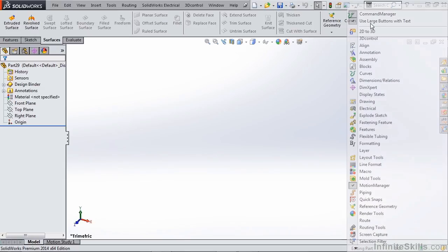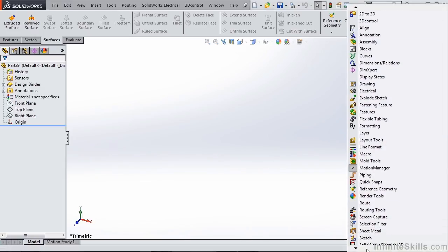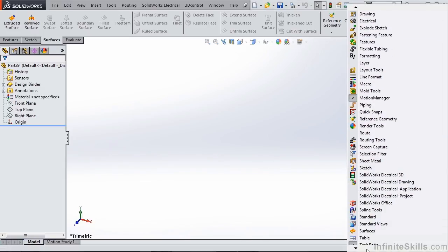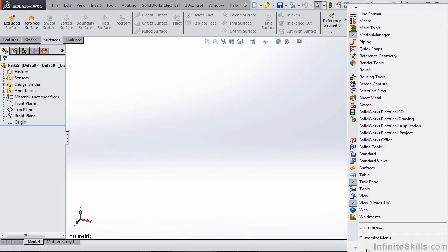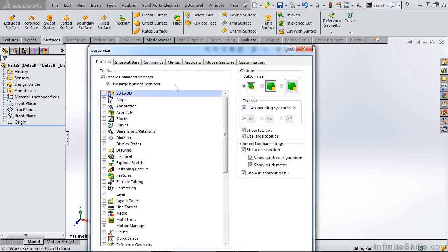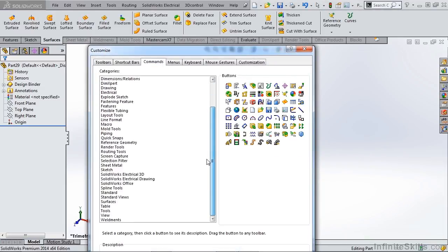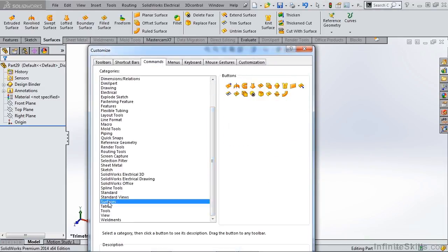To do this I'm going to right-click, go all the way to the bottom, and select customize. We're going to go over to our command section, go down to surfaces, and grab the three surfacing tools that are left off of the surfacing tab.